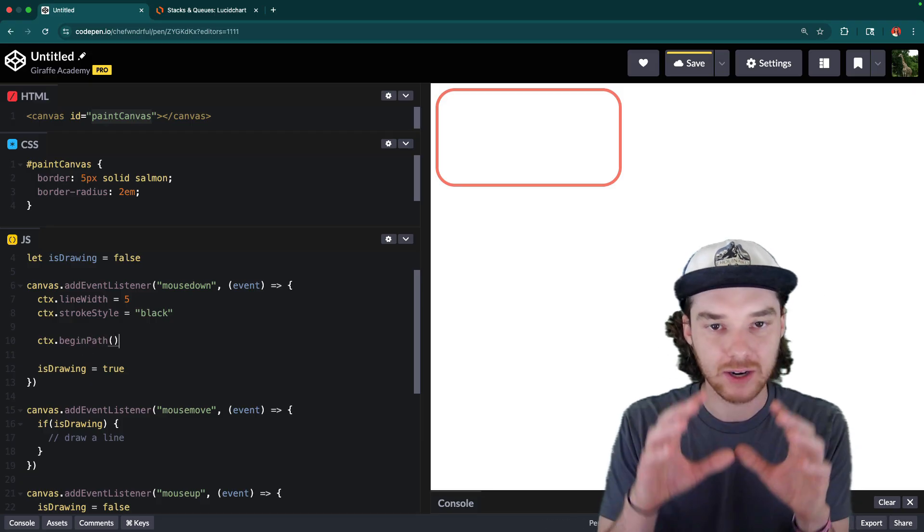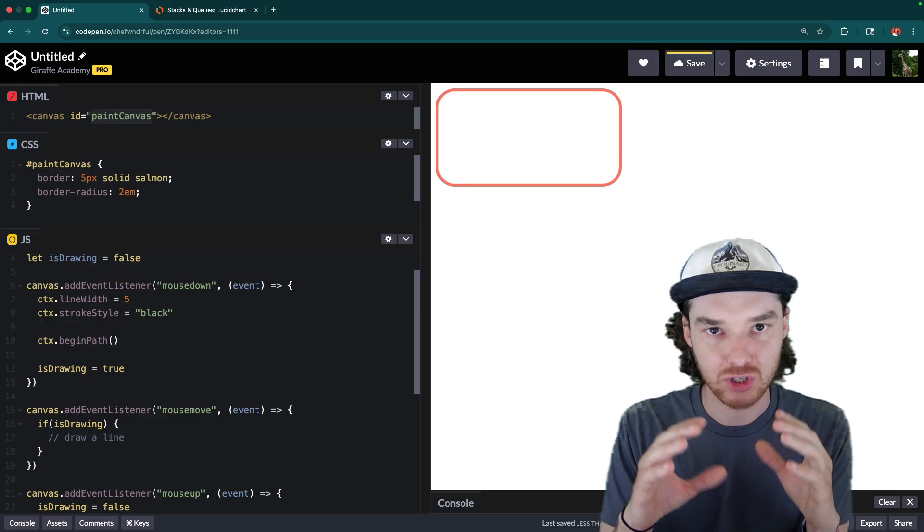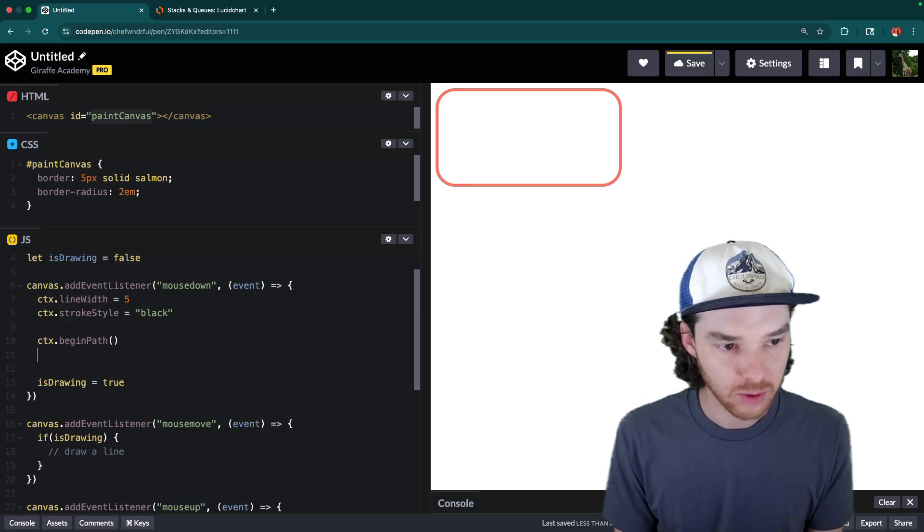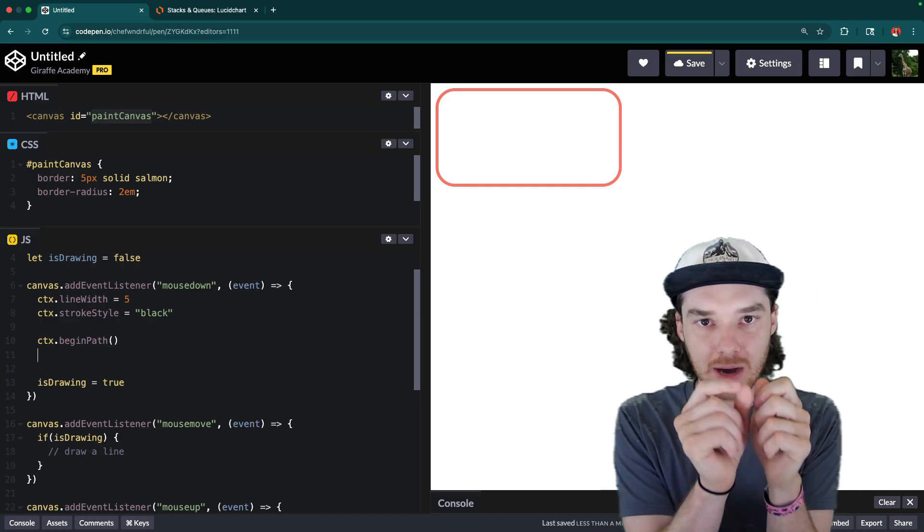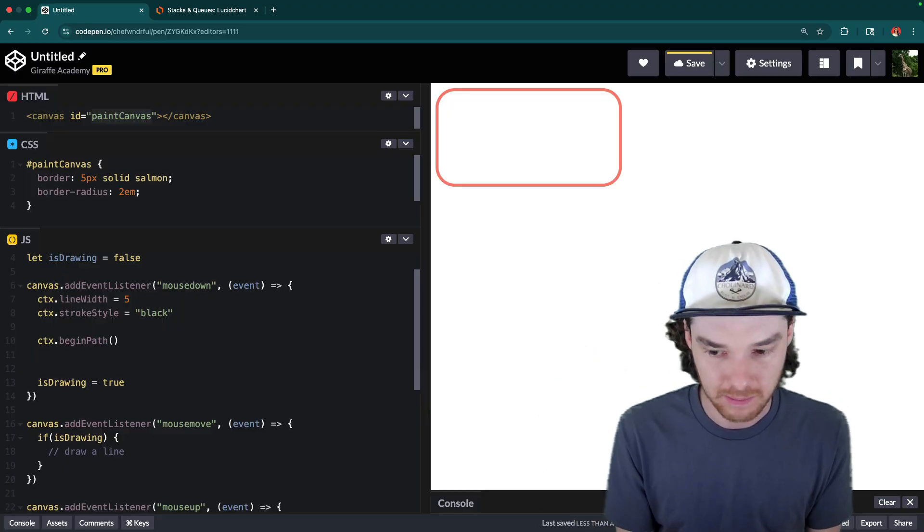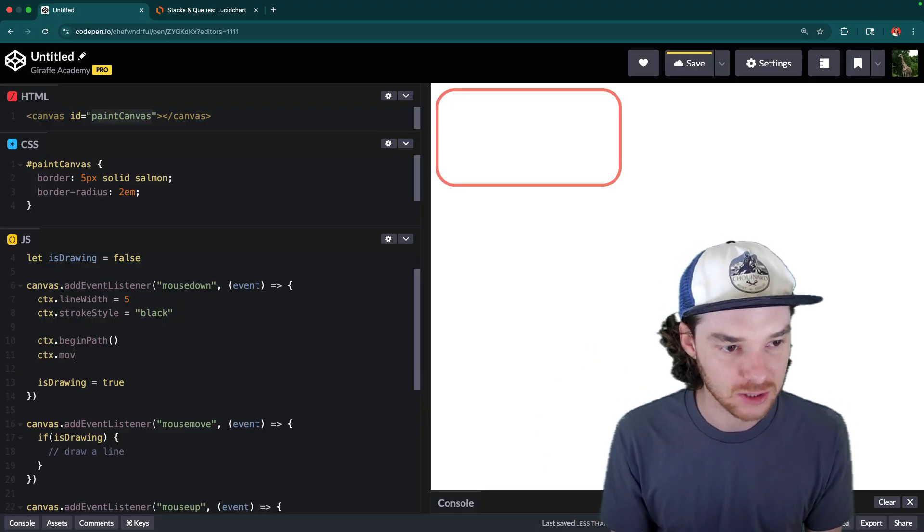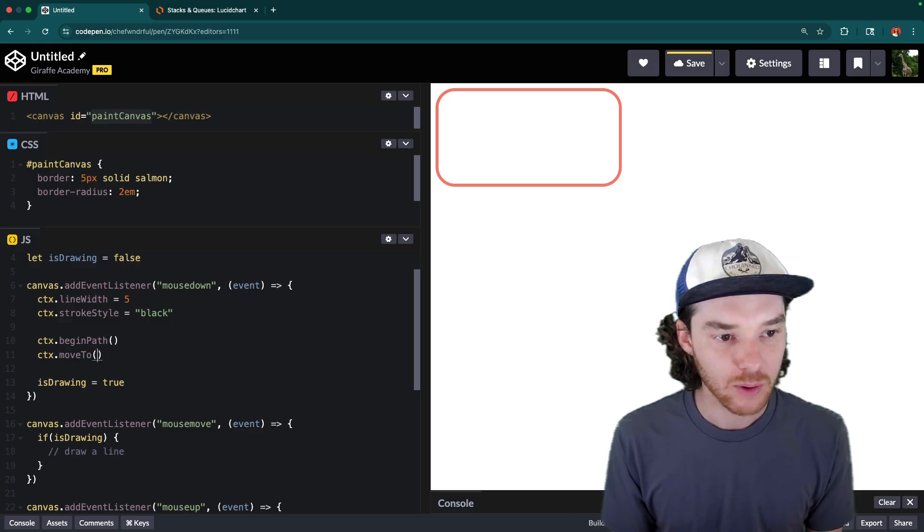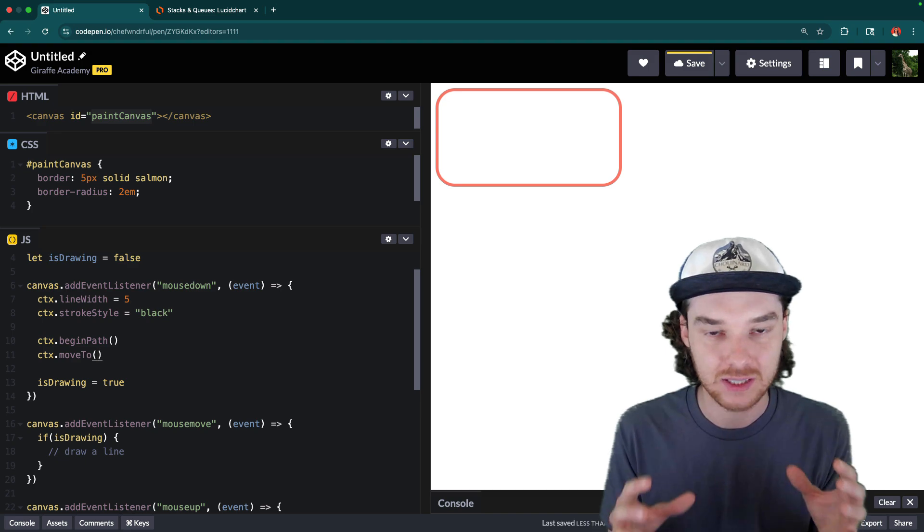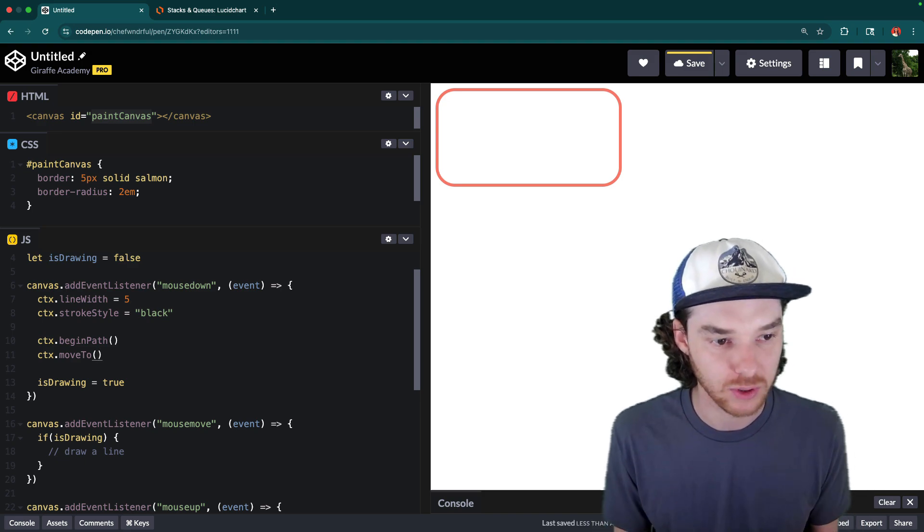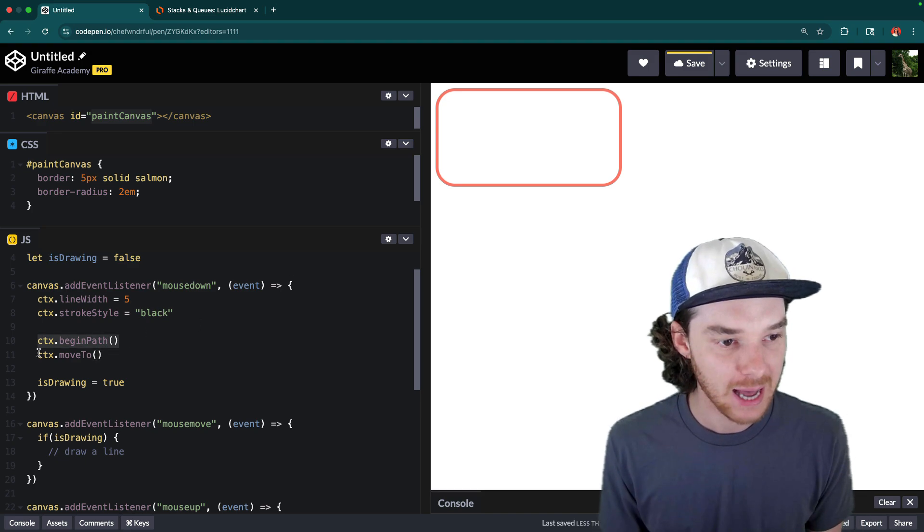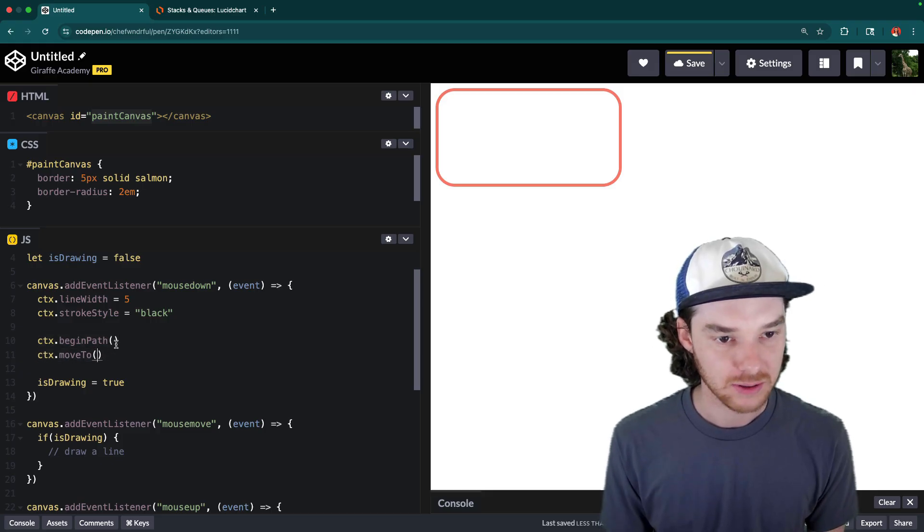Then what we're going to do is we're going to say context.beginPath. And this is going to start by creating a path for our paintbrush like for our line. So we're essentially going to be drawing lines between where the mouse was and the new location of the mouse. And when we mouseDown, we're just going to start defining that so we can say context.moveTo. And now we want to say we want to move this line or this line drawing to wherever the mouse is because that's where we're going to start. So we begin a path. And then we want to start the path at wherever the mouse is.